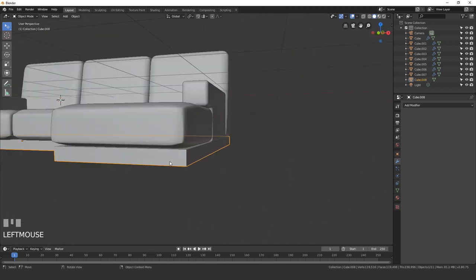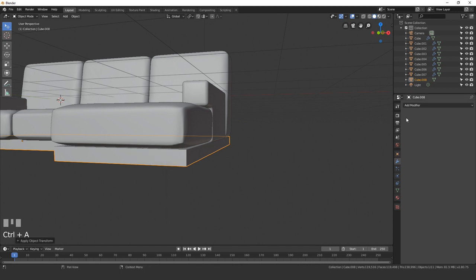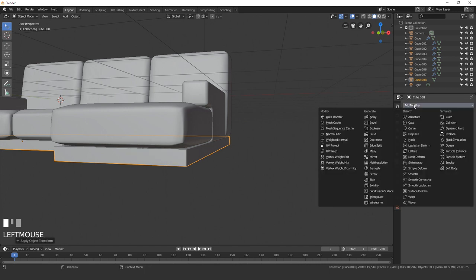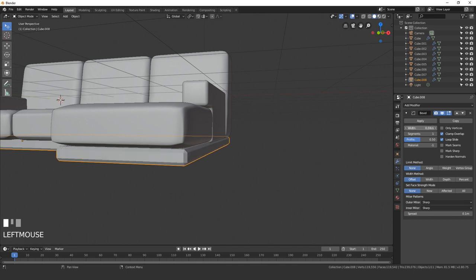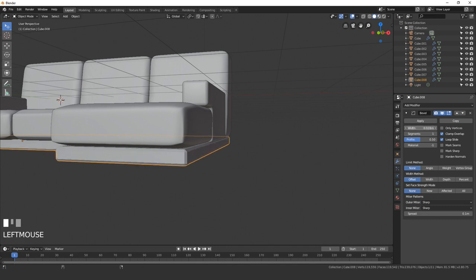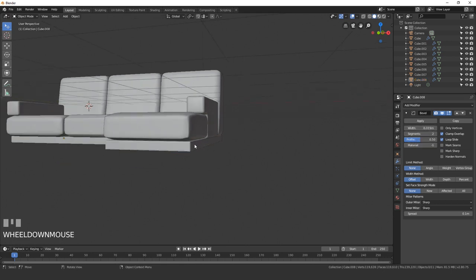Now we're going to add in a bevel modifier to this. Hit Ctrl-A and apply the scale. Then go over to the modifier tab and click bevel. Bring this down to a value of 0.2, somewhere around there. Then we'll turn up the segments to a value of 2 as well.